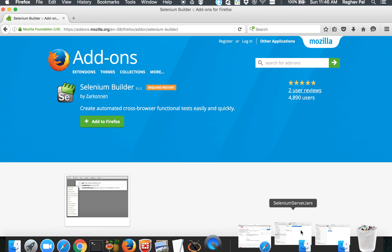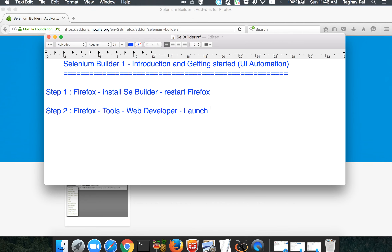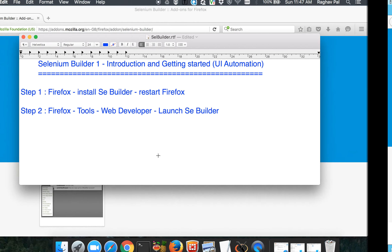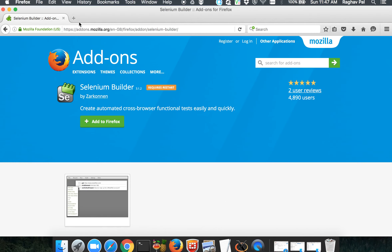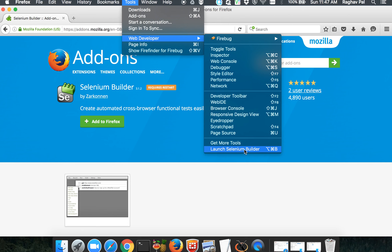Once you install and restart Firefox, you have to start your Selenium Builder. Once Firefox is up and running after restart, go to the Tools menu, then Web Developer, and inside that you will find an option to launch SE Builder. Whether you are on Windows or Mac, it does not make any difference because it runs on Firefox which is platform independent. I'm on Mac, so I'll go to Firefox, Tools, Web Developer, and launch SE Builder.